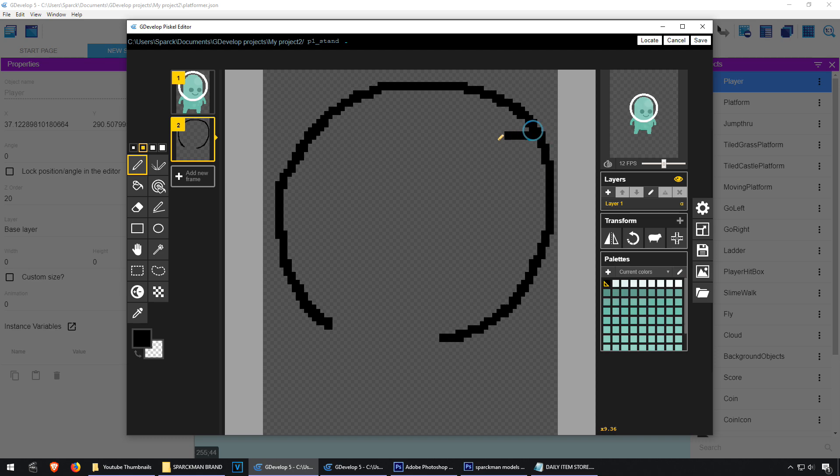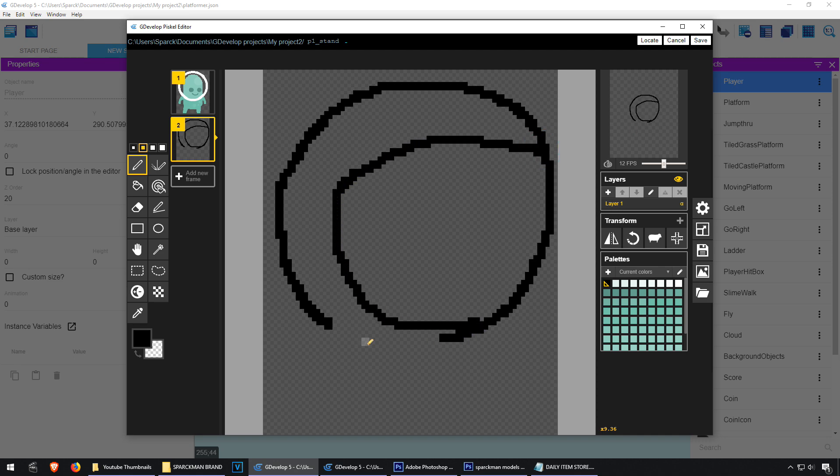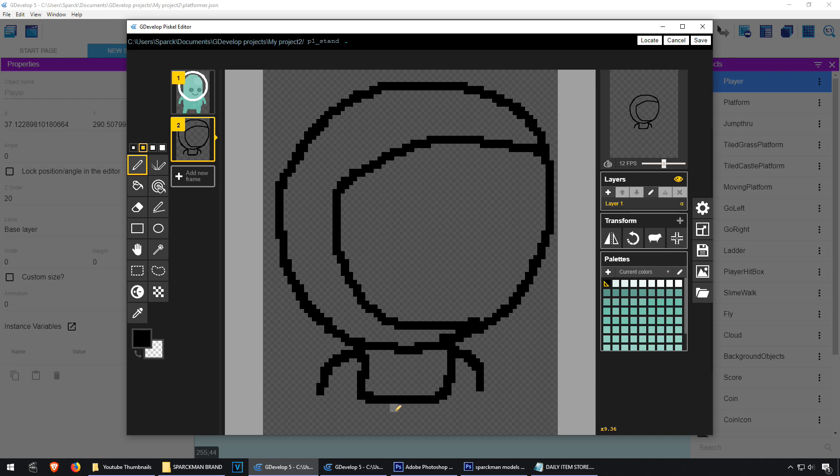And it's going to have a helmet. That's his head. That's going to be his arms. Now this is not pixel art because I'm using a really big brush.